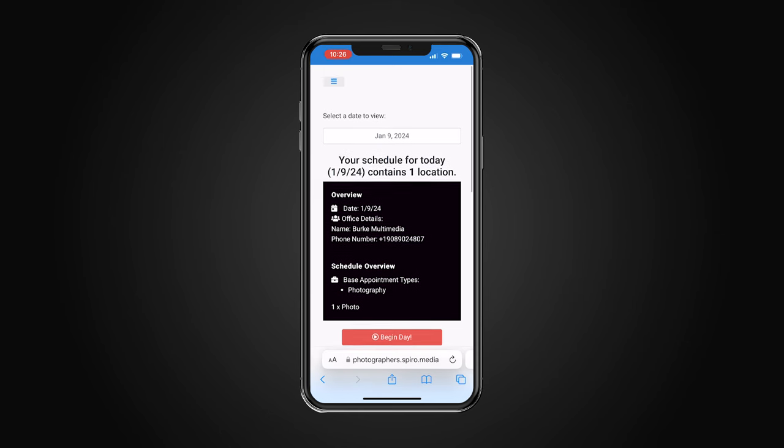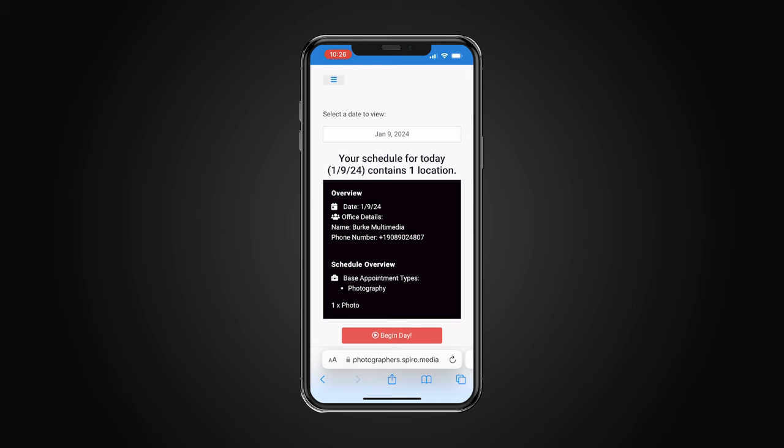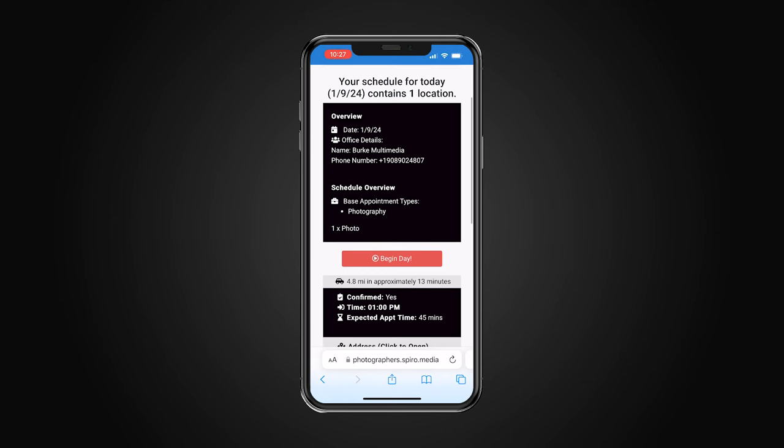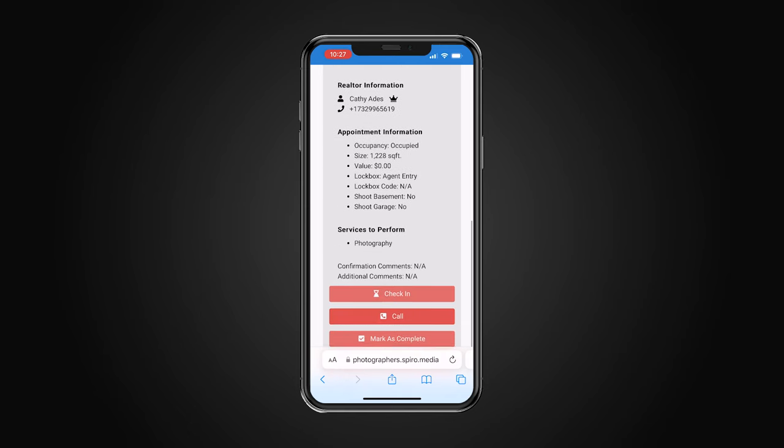One last thing I want to show is the Photographer Portal — what you'll see on your phone when you're out in the field. This is an awesome feature and I don't think any of the other systems offer it. It's completely mobile-friendly and hopefully one day Spiro will make a dedicated app. When you log in as a photographer you see your schedule for today. I have one shoot this afternoon since it's raining and we're just doing interior photos.